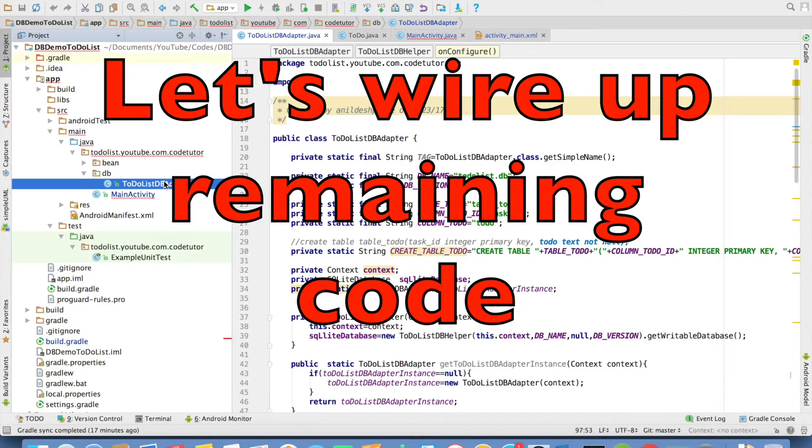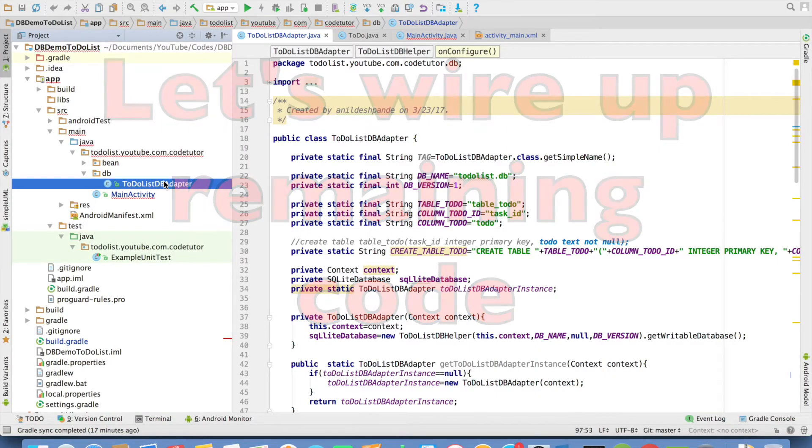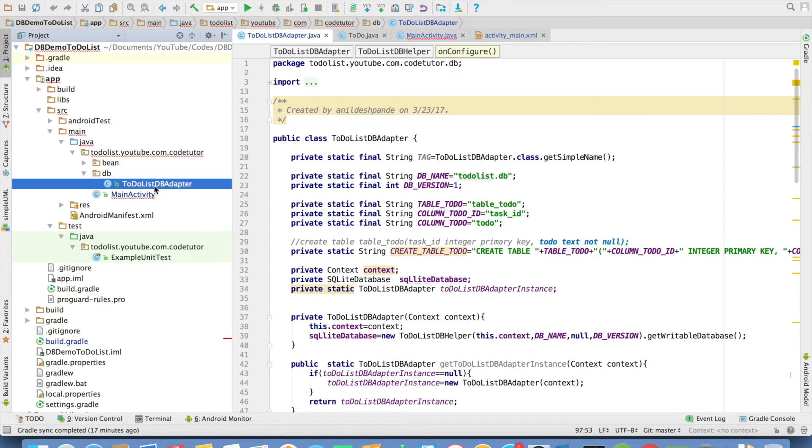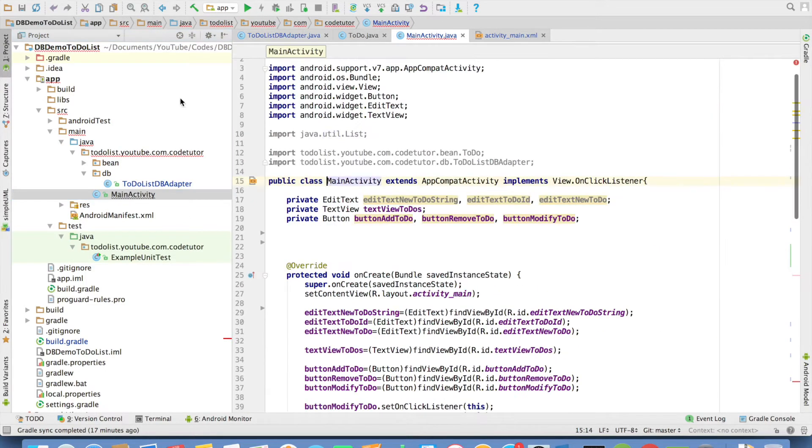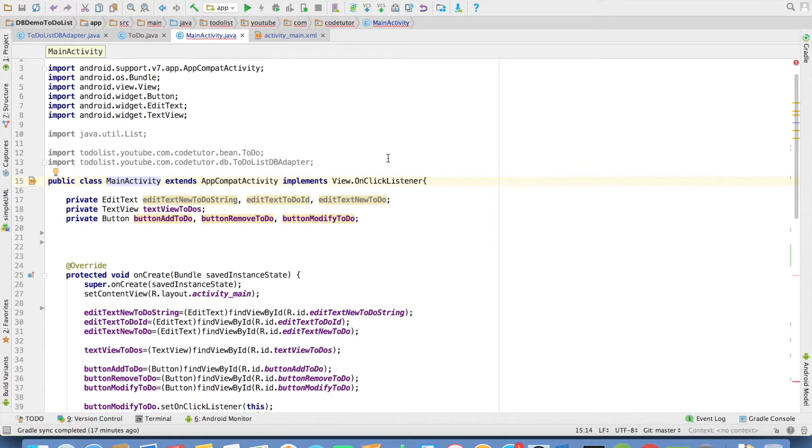Our dbAdapter implementation is ready. Now it is just a matter of wiring up the code in main activity. So let me open the main activity here.